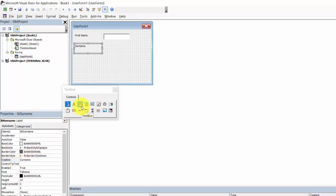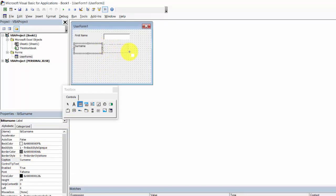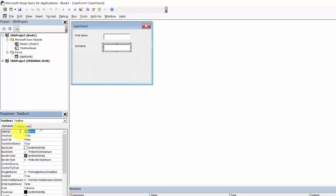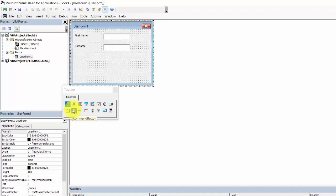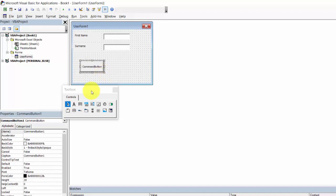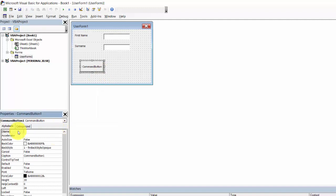Add a text box for surname and change the name to txt_surname. Add a column letter button, change the name to cbadd and the caption to 'Add'.